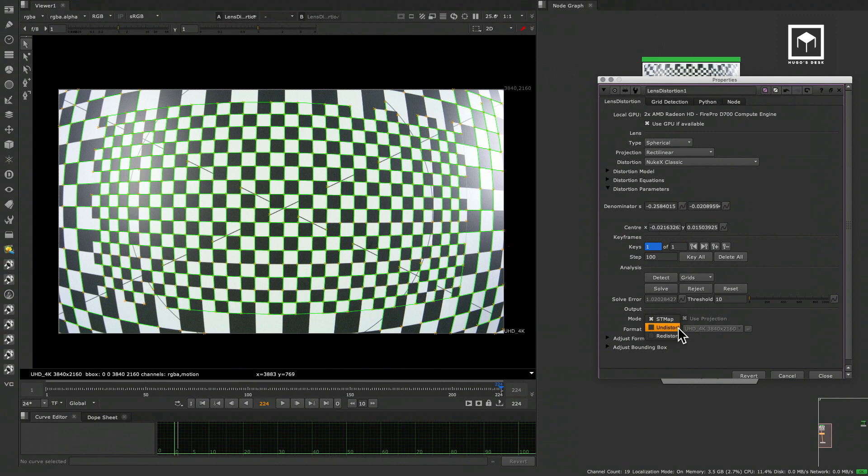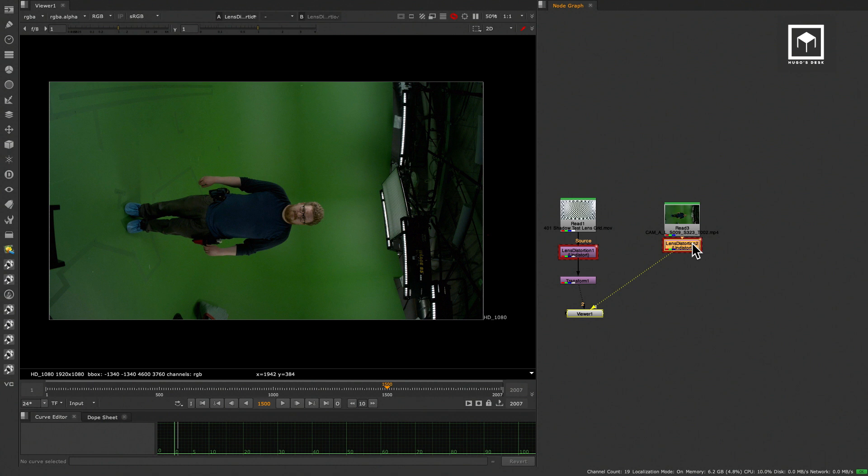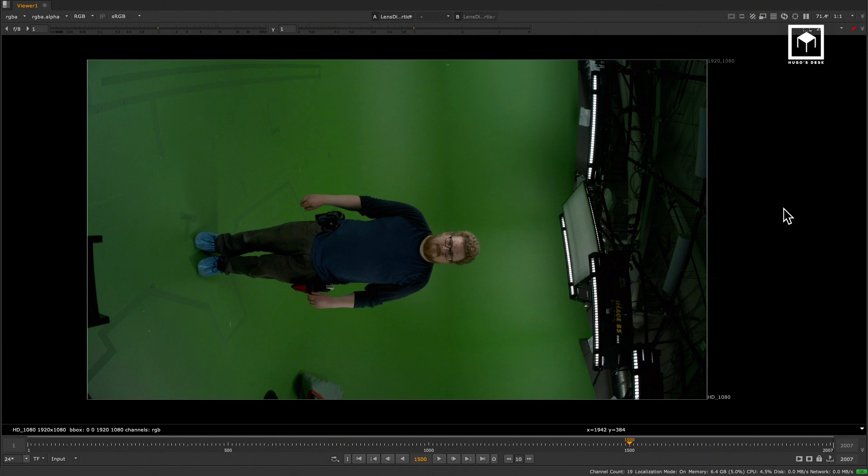If you select Undistort in the mode selection, you can now see that our grid is completely straight. It was so warped that it even goes beyond the limits of our bounding box or canvas. Now that you have this node, you can either use the ST map that you've rendered as an EXR or use the node directly to undistort any footage filmed with this lens and camera duo. Please note that using the node itself is much slower than the ST map node.